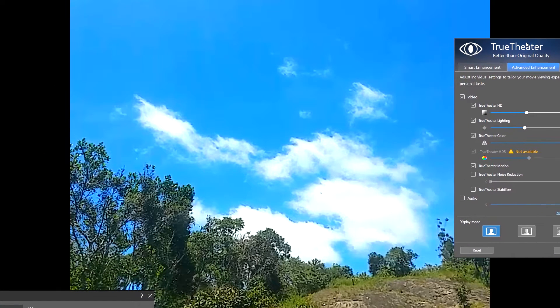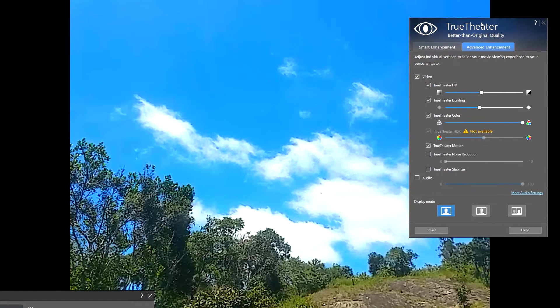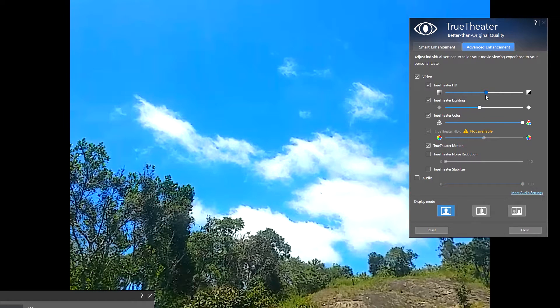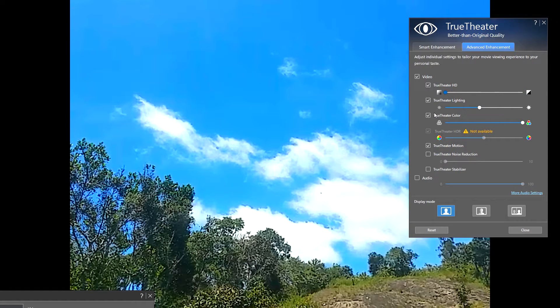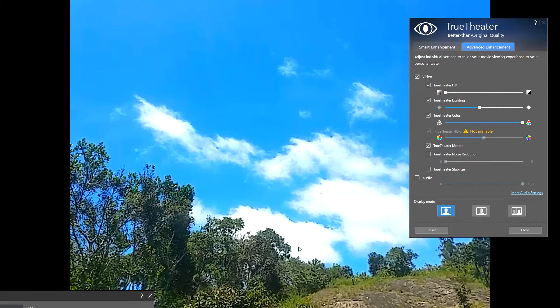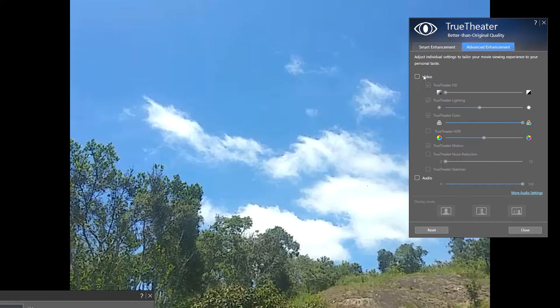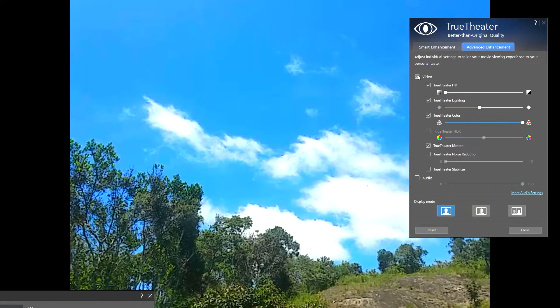Okay, now we can control the upscaling features. There's an option called TrueTheater HD. This is what controls the sharpness of the image. As you can see, the video is a little bit sharpened. This is the original file and this is the upscaled file.